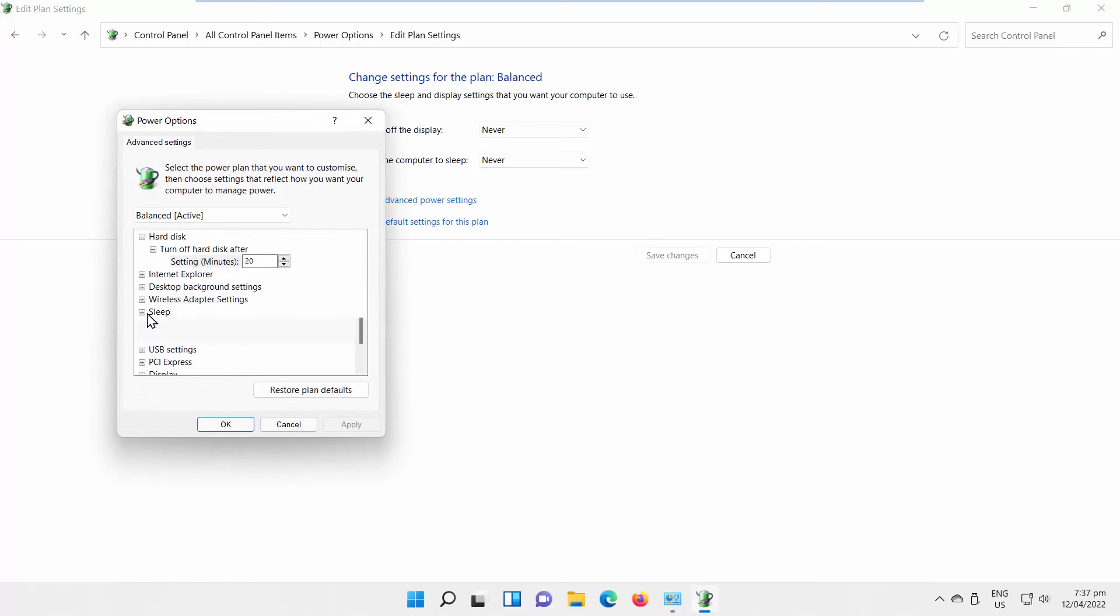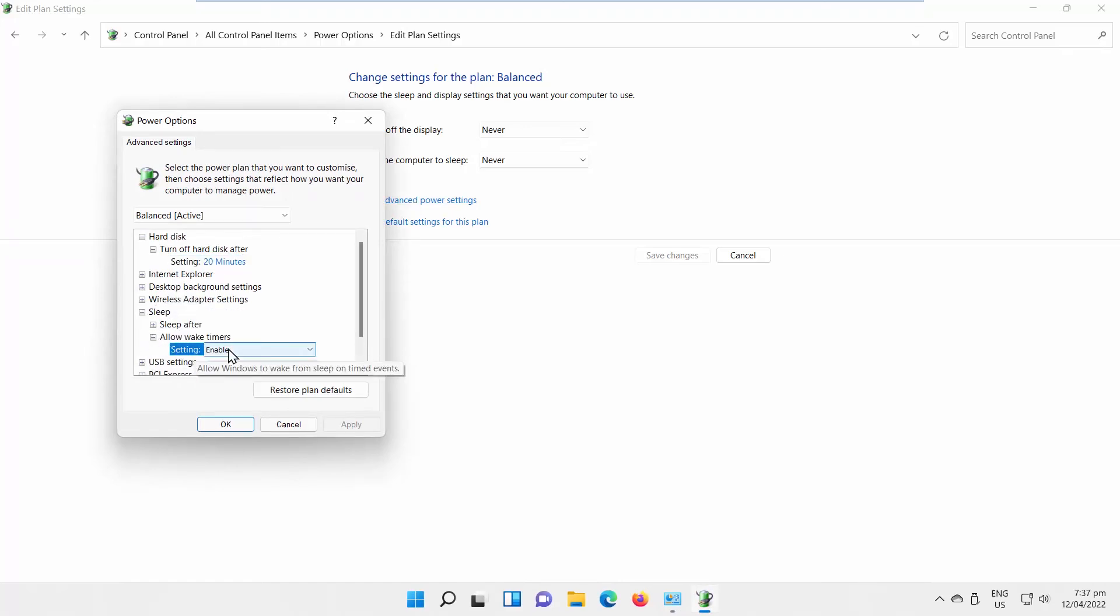Expand Sleep option. Expand Allow Wake Timers option. Set Setting to Disable. Click on Apply and OK.